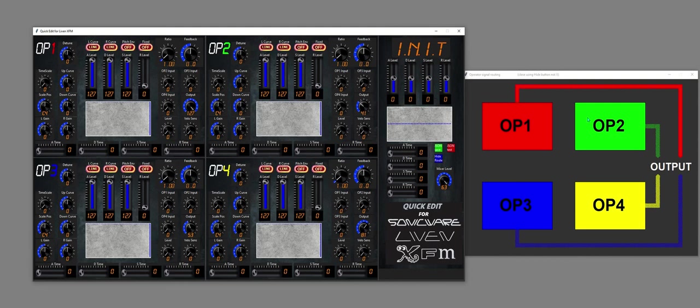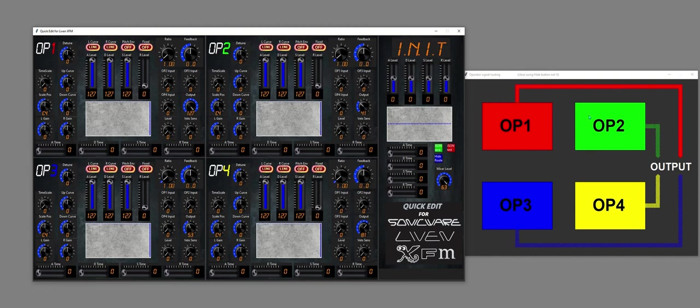It will also show the connection from operators that are acting as modulators into operators. These are all now acting as carriers because they're all giving a signal to the output. For instance, if I turn up the operator 2 into operator 1 signal, so that would be this here. If I just turn that up, then we see that it's now getting quite a strong signal from operator 2 as a modulator into operator 1.